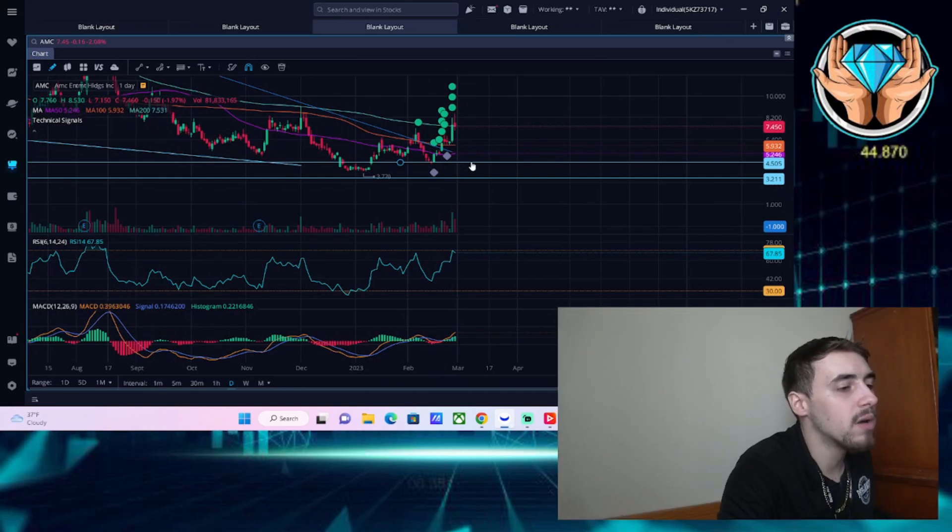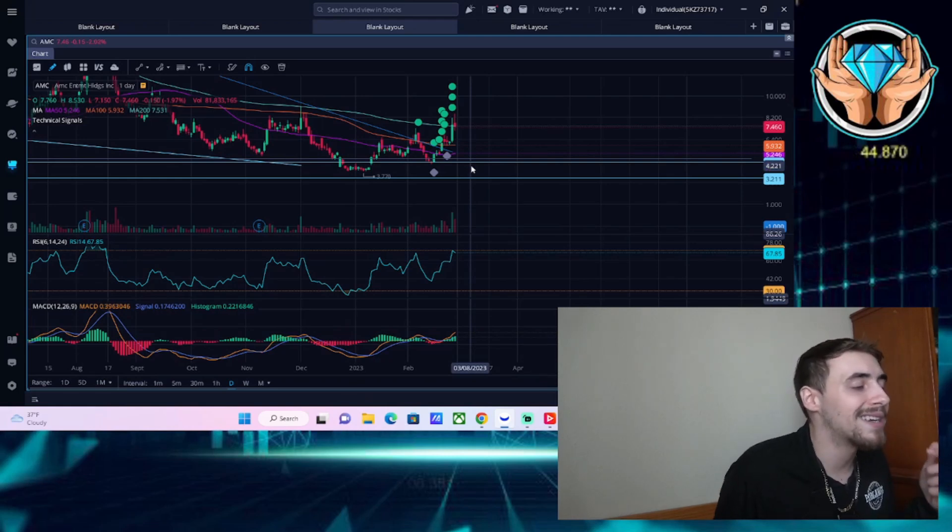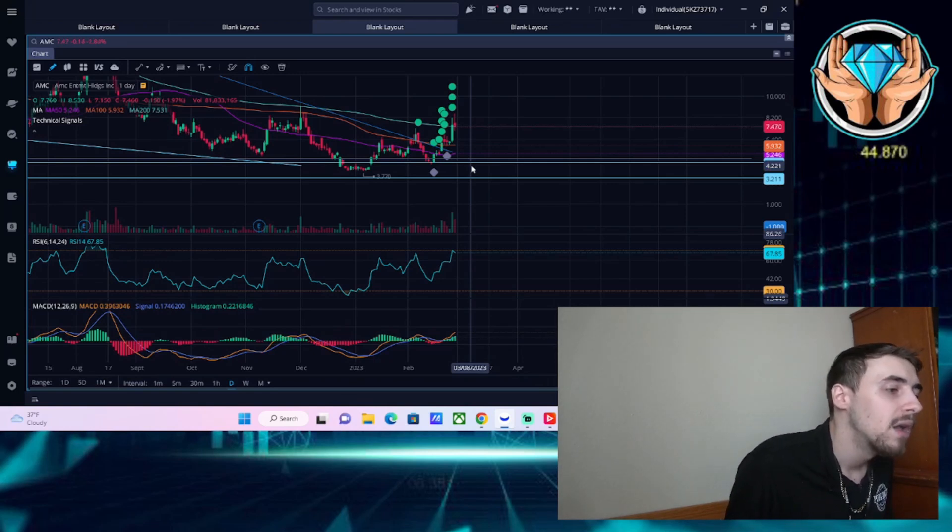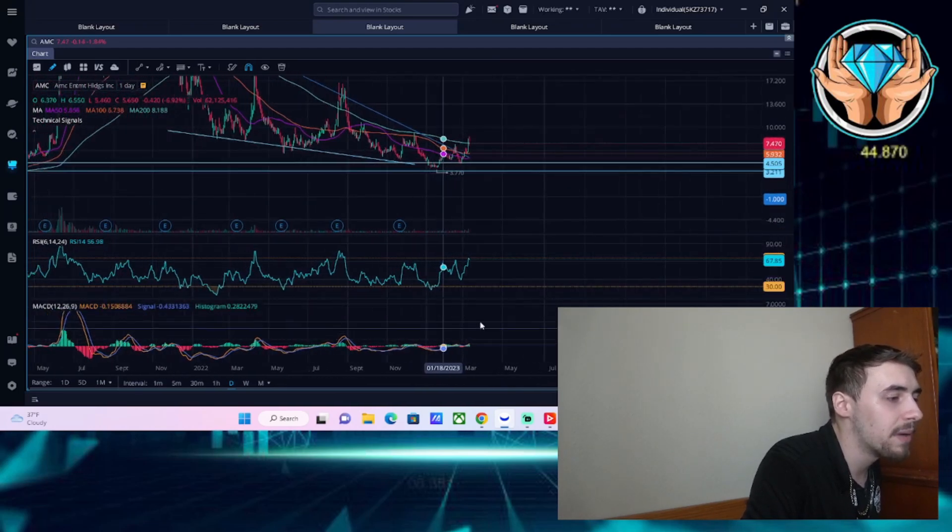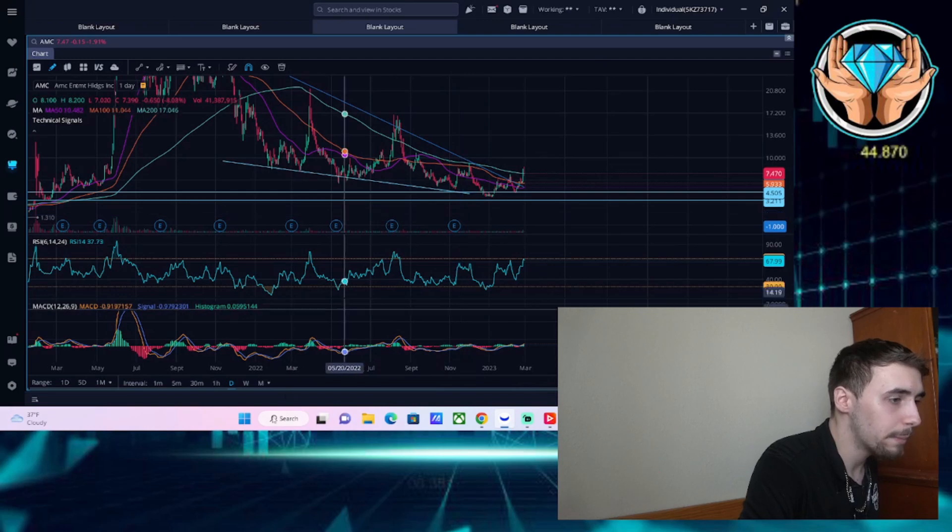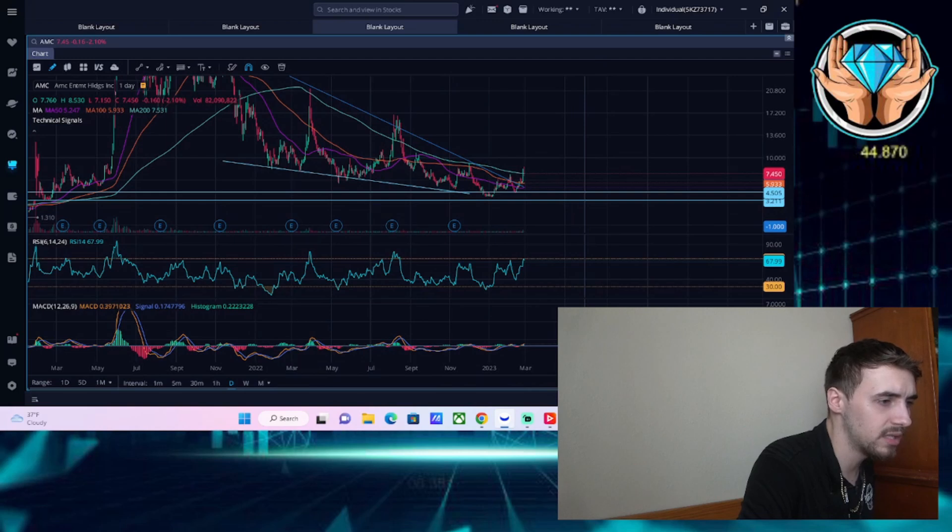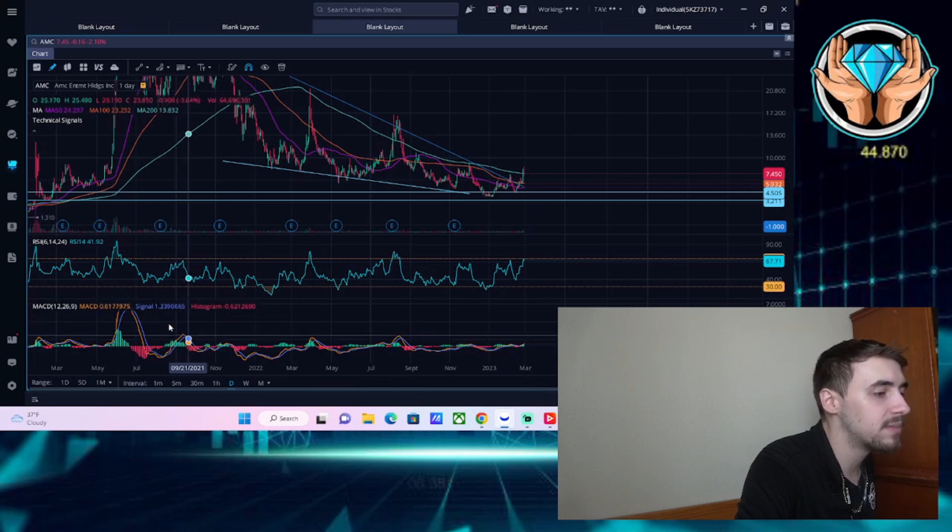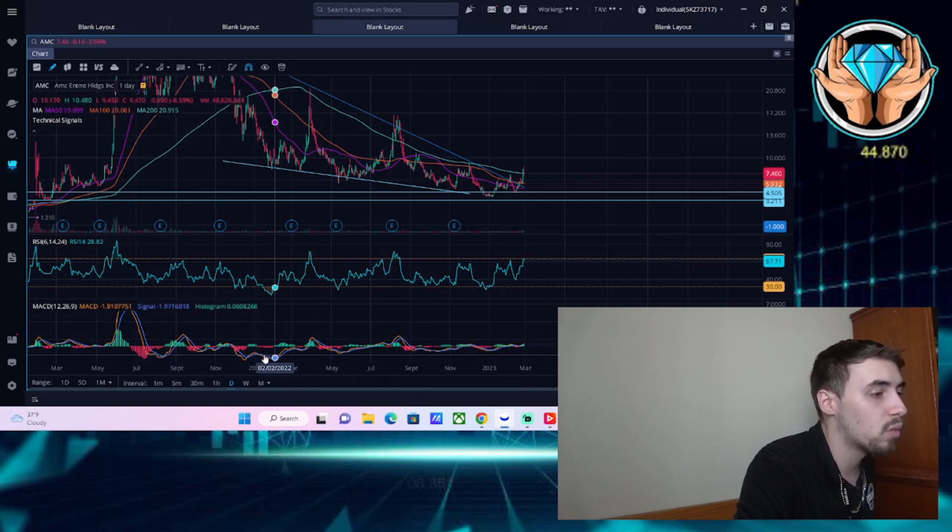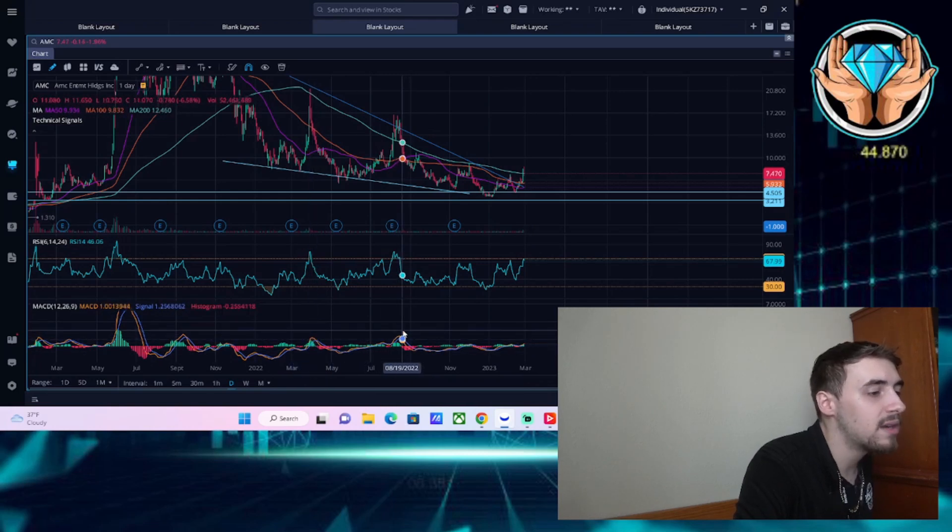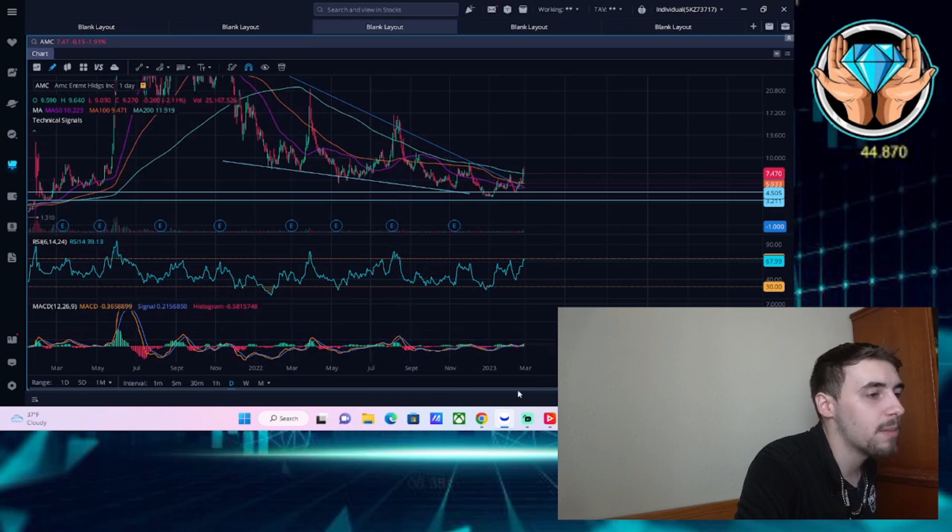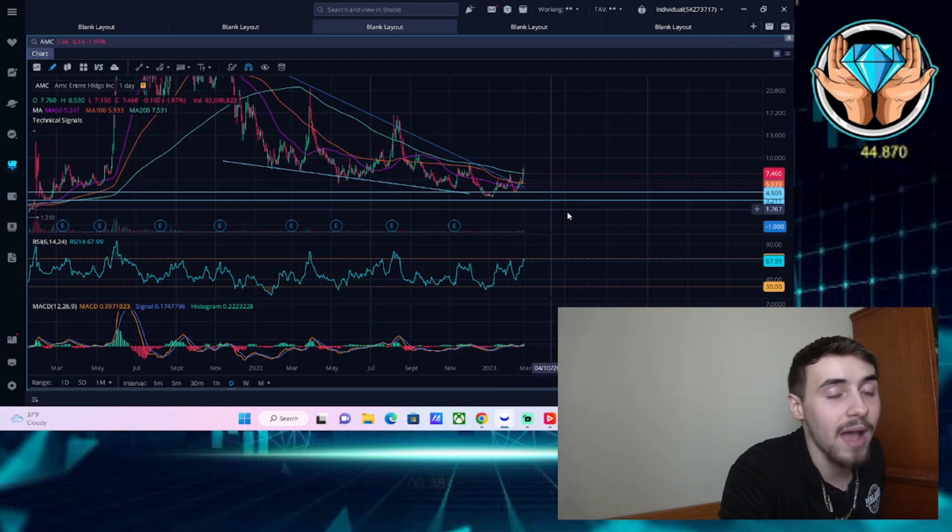The RSI is at 67.85, so closer to overbought but not extremely overbought and could go higher. Looking at the MACD compared to other rallies—you were very bullish in June, September, April and August 2022. You have not even started to look bullish on the MACD yet, which signals there could be a lot of room for upside.